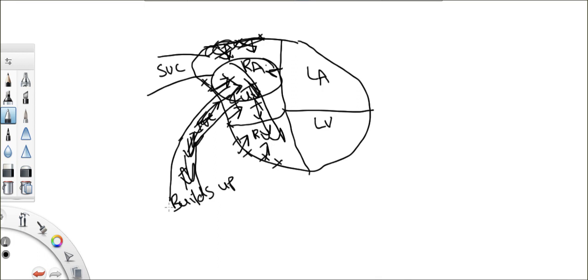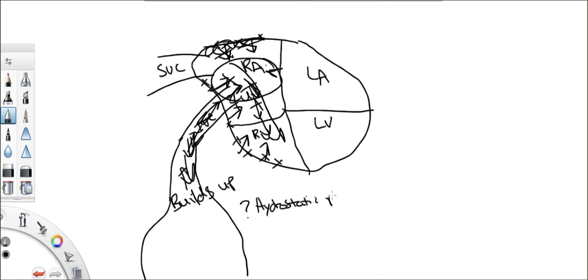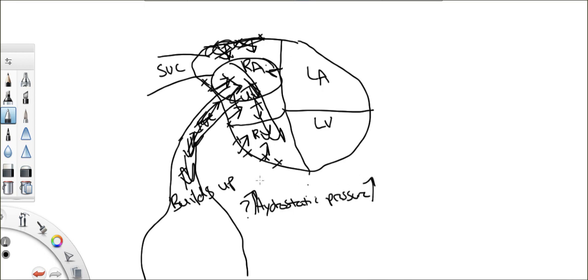So now if I ask you, in this capillary here, if the blood is building up, what's happening to the hydrostatic pressure? Here, in the inferior vena cava and the right atrium and all these other blood vessels. The hydrostatic pressure will increase. Make sense?